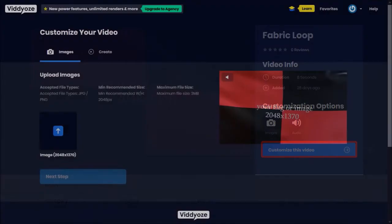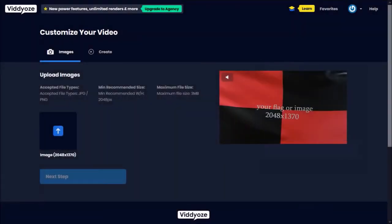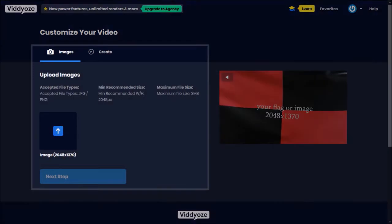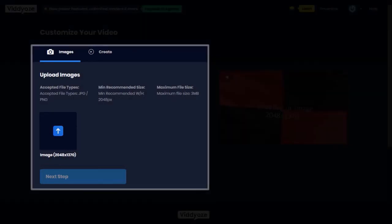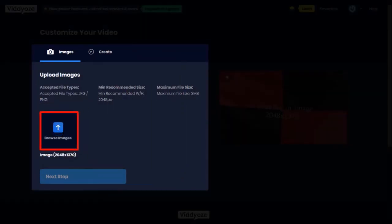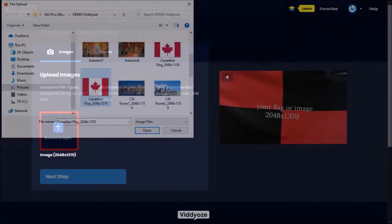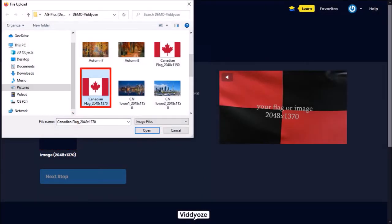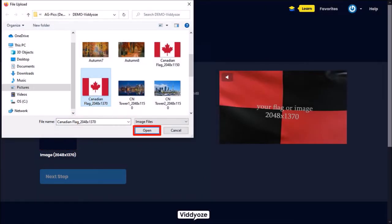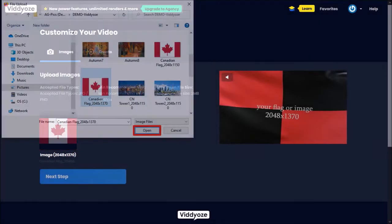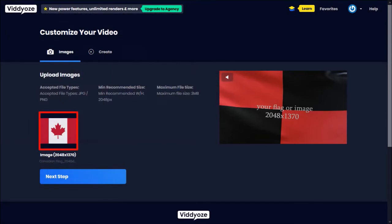Click this button to customize the video template and it'll open the template editor. Here's where you can upload your flag image. Click on Browse images, choose your image, and click open. And here is the uploaded image.